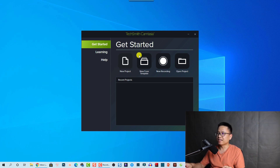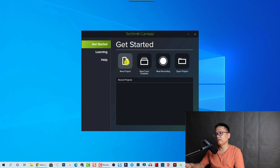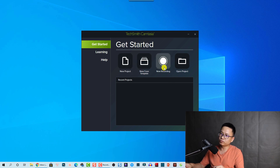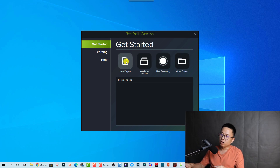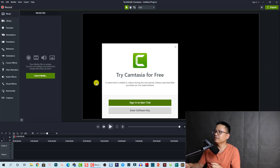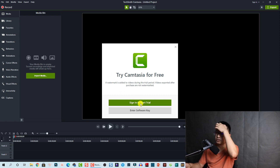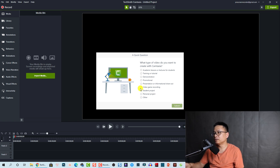Here is my TechSmith Camtasia 2021. The start page has changed a little bit — normally we have some buttons on one side and recent projects here. We can click to create a new project, create from template, start a new screen recording, or open an existing project. I'm going to open a new project. We need to sign in to start the trial.